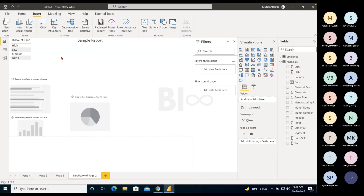Q&A: once you have data in Power BI and publish a report to Power BI Service, there is a Q&A option where Power BI answers questions based on your data. For example, with the Financials data, you can ask 'top five sales,' 'top five products,' 'top 10 countries,' or 'current sales profit,' and Power BI responds with an appropriate visual. This is an AI method — Artificial Intelligence is used in the backend.